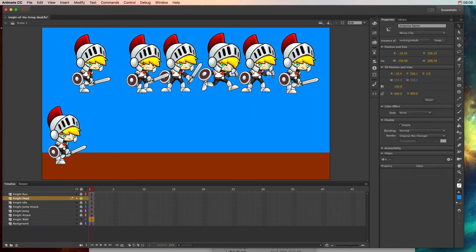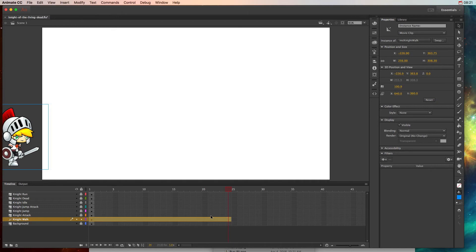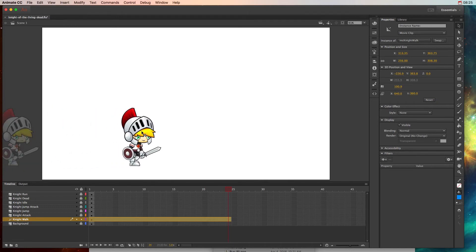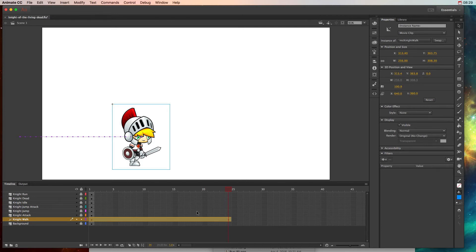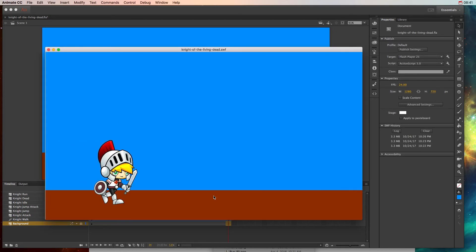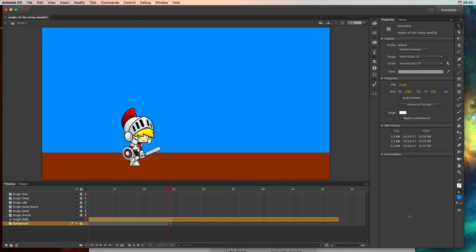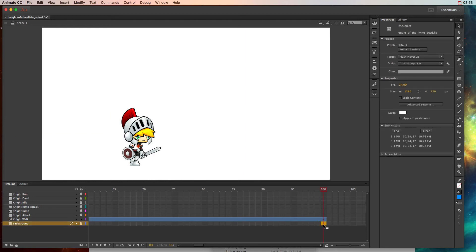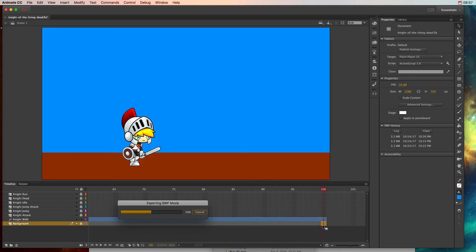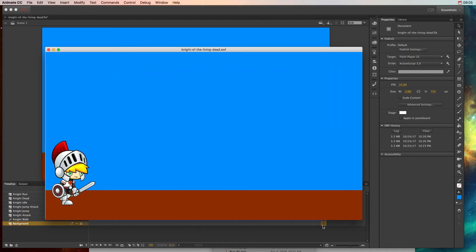I'll lock all the other layers so I'm only working with the walk layer, and have him walk in from offstage. Because he is a movie clip, I can click on him and go to Insert Motion Tween. I'll make it last about a second, then move him to where I want him by that point. Hit F5 to make the background last, then Command+Return to preview. He walks straight onto the stage — I need to stretch it out so his movement looks better.